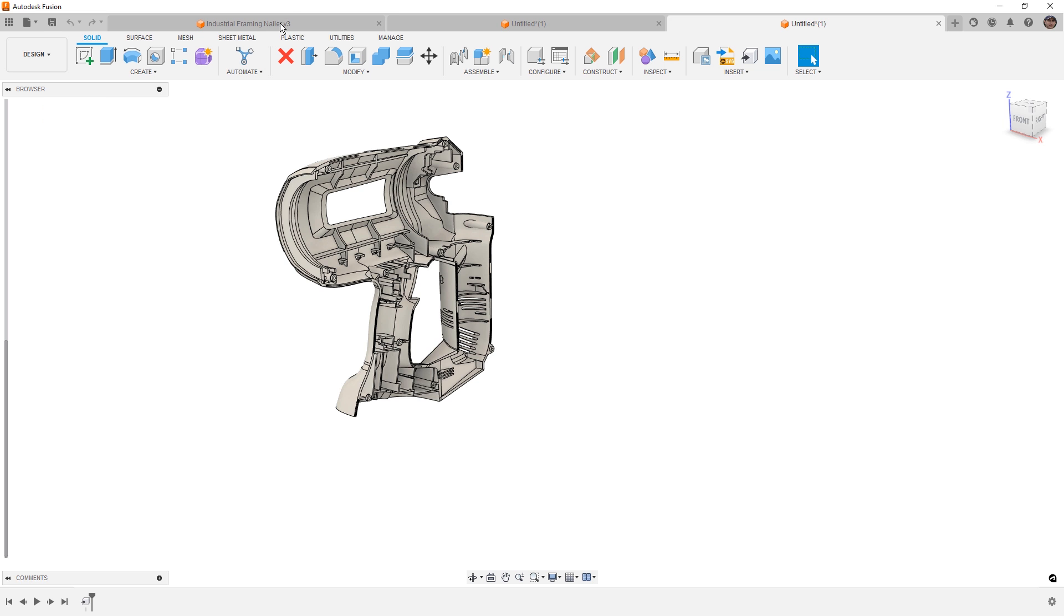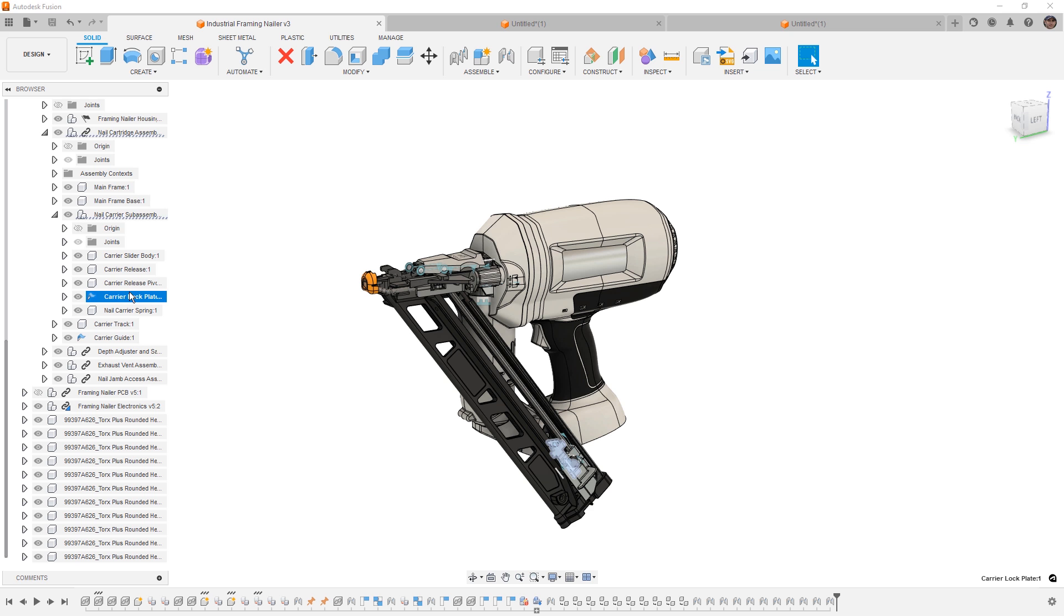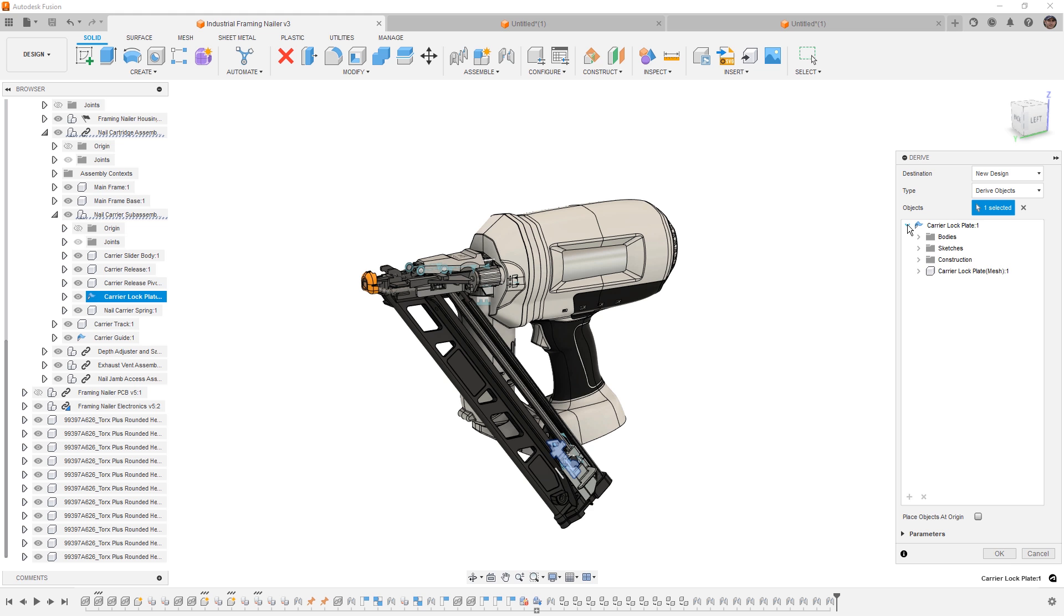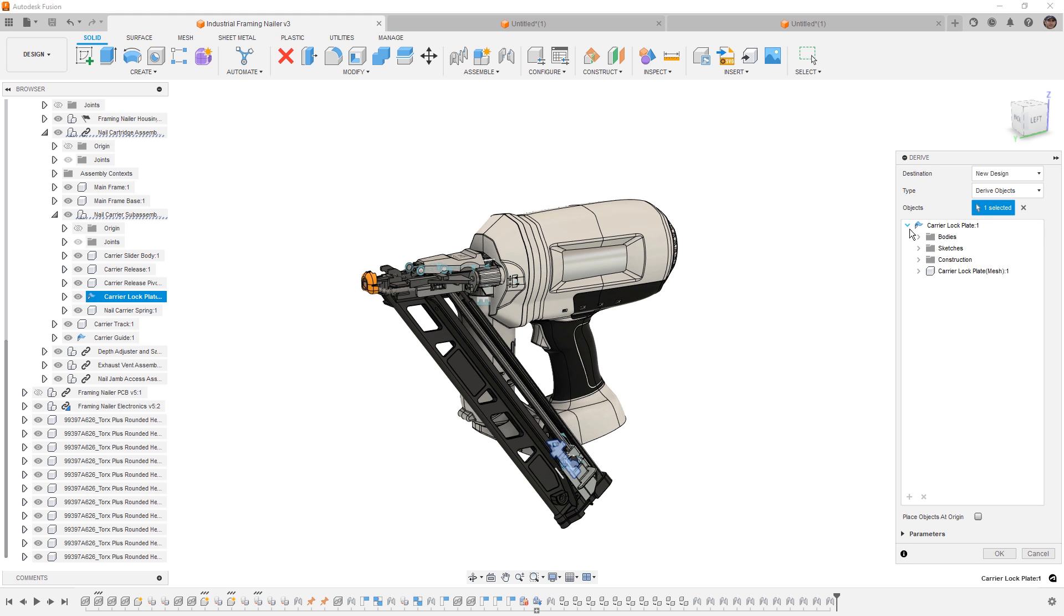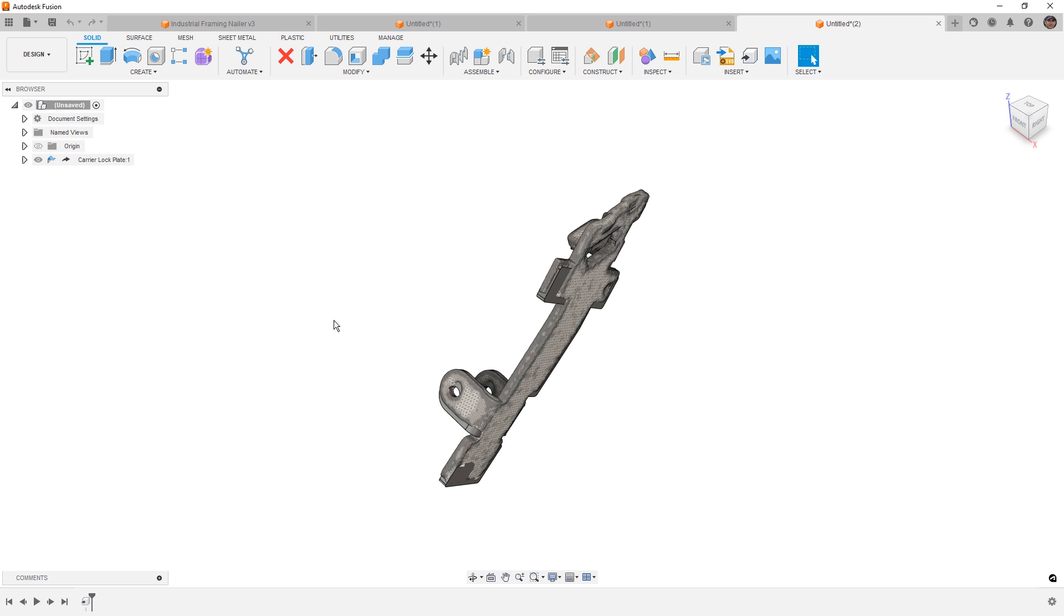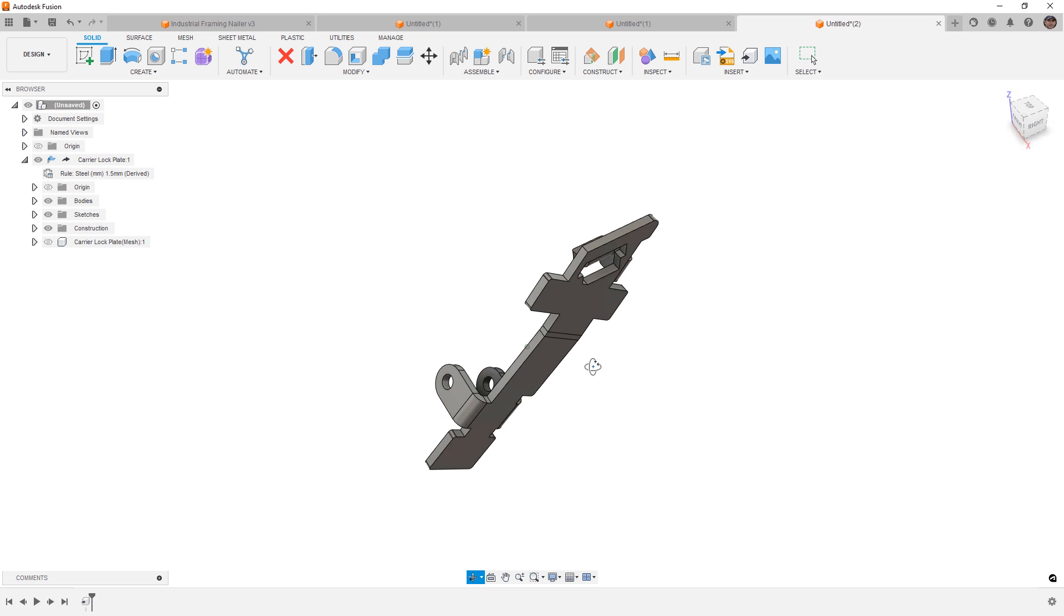The second thing that we do want to talk about is what information comes with the Derive. For example, we have this carrier lock plate, which is a sheet metal component. When we select Create, Derive, and we expand the objects, we see that there are some sketches, some construction geometry, and additional bodies that do come with it. When we say OK, the new design contains that sheet metal component and sub-bodies and components inside of there.